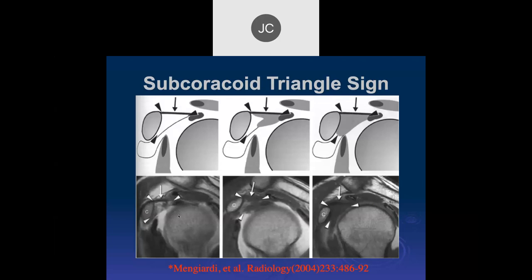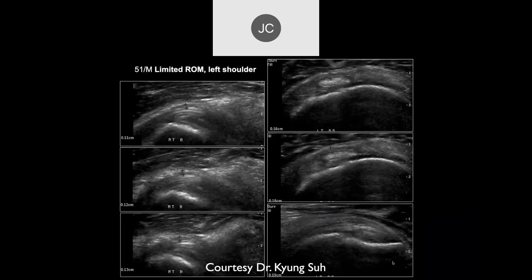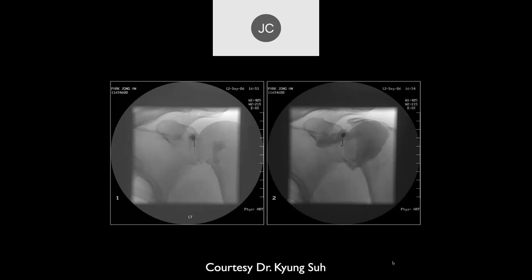This area can also be seen on ultrasound — as shown in this article from Mingardi. In Korea, if you don't have MR, ultrasound can be used. In the old pre-MR days, arthrography was performed, and you'd find a very small, constrained joint capsule.